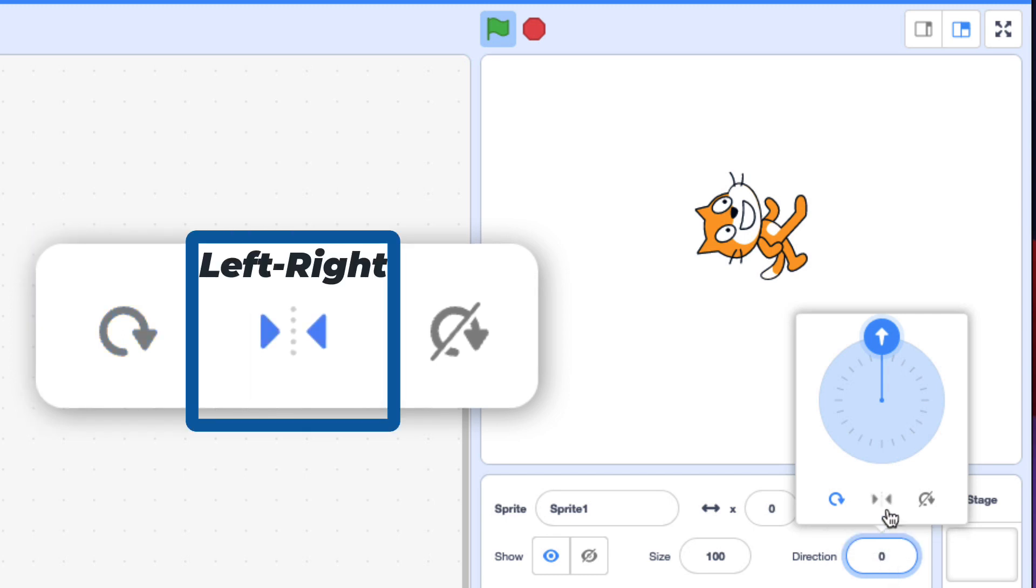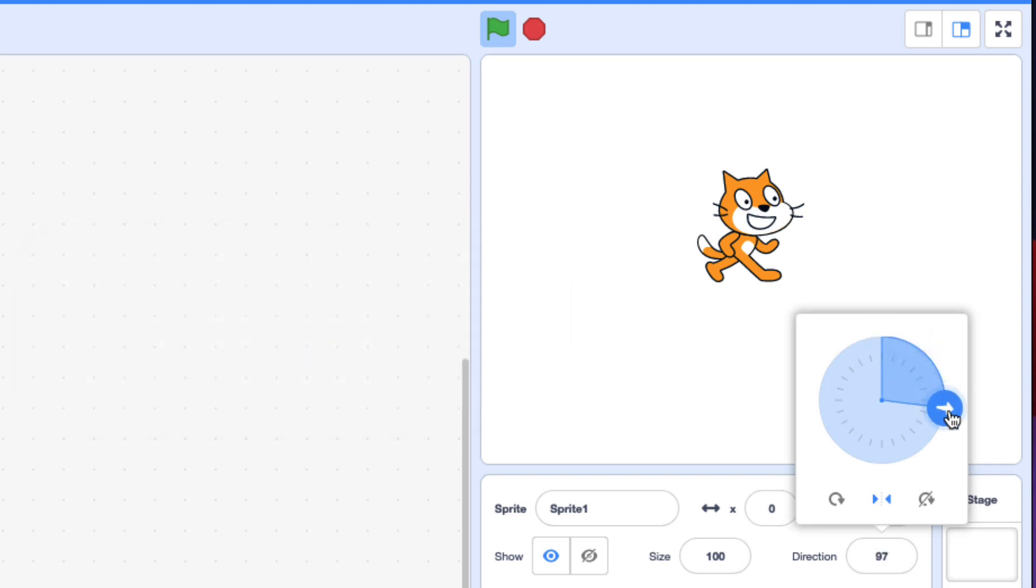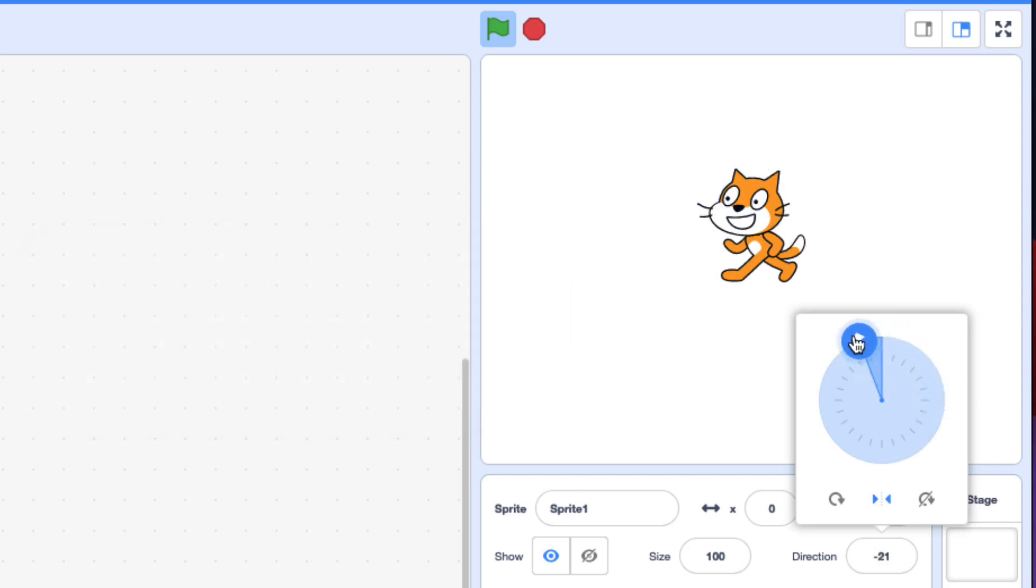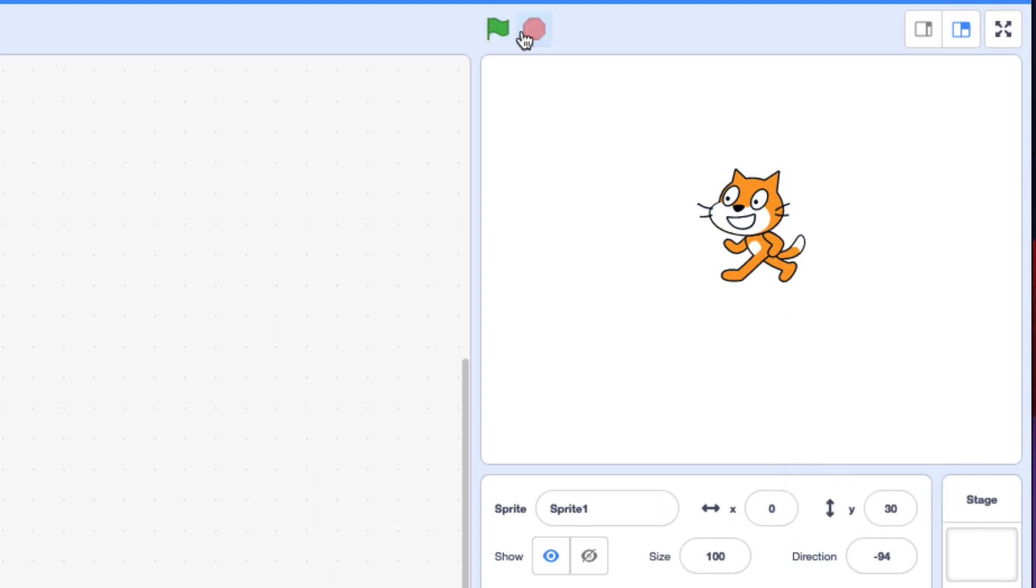But if you do left-right, the way this works is if you face right, face right. And then if you face left, it switches and faces left. That's the mode you want for the challenge.